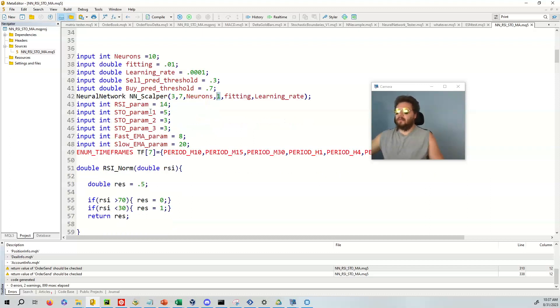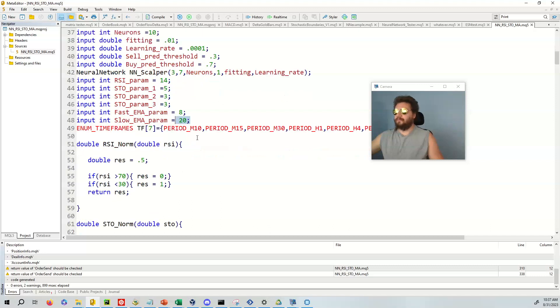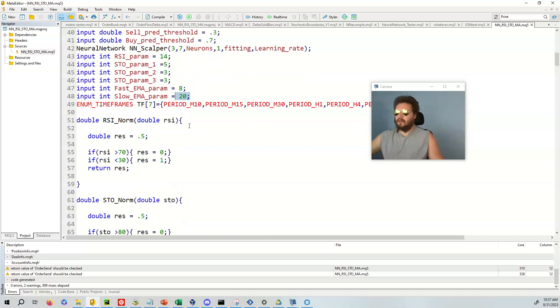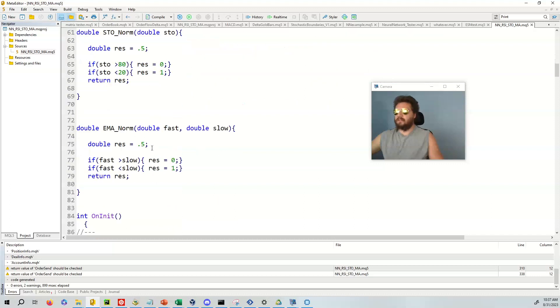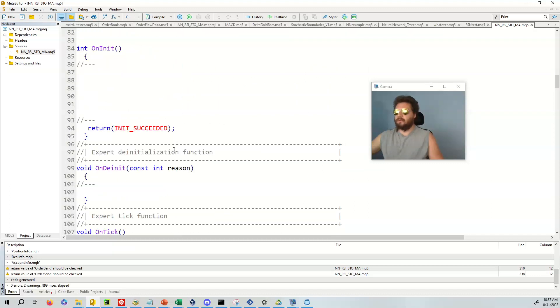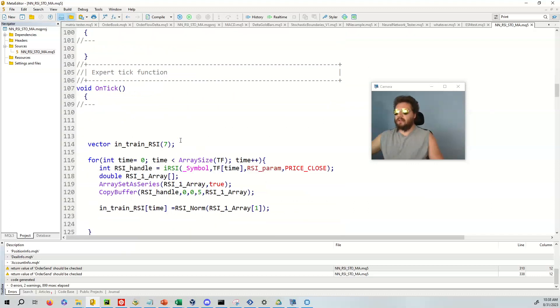And then we have a whole bunch of parameters. So the RSI is 14. Stochastic oscillator is 533. And we're going to use an EMA of 8 and EMA of 20. And then we have all these timeframes where this is going to be quite useful.